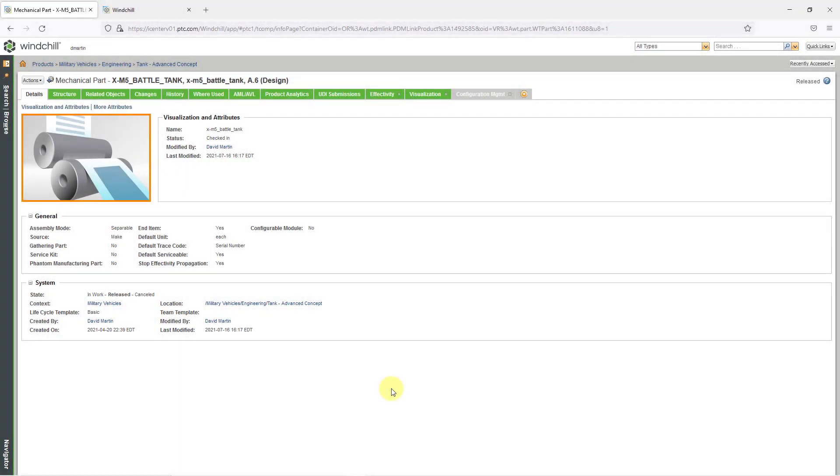In Windchill, you can create your own local attributes for an object type. Let's take a look at how to do that.